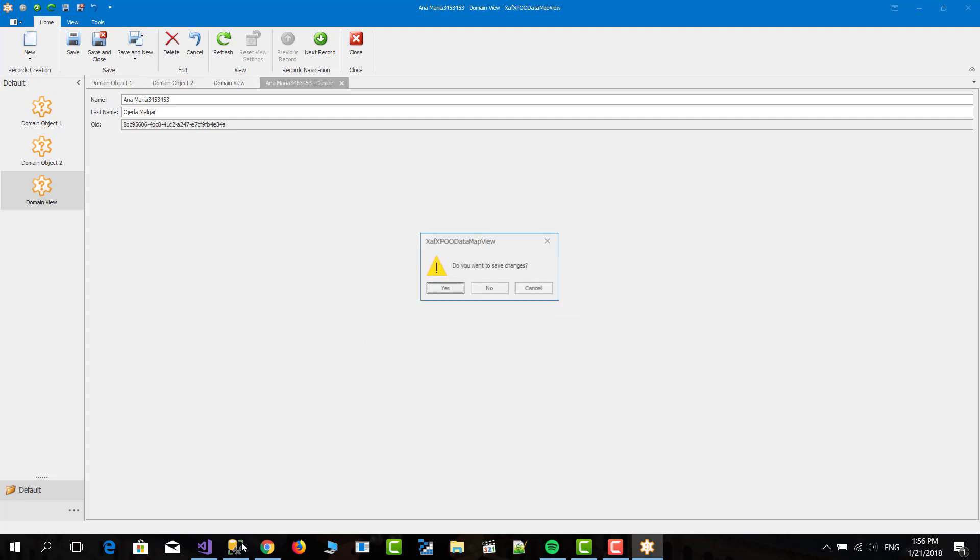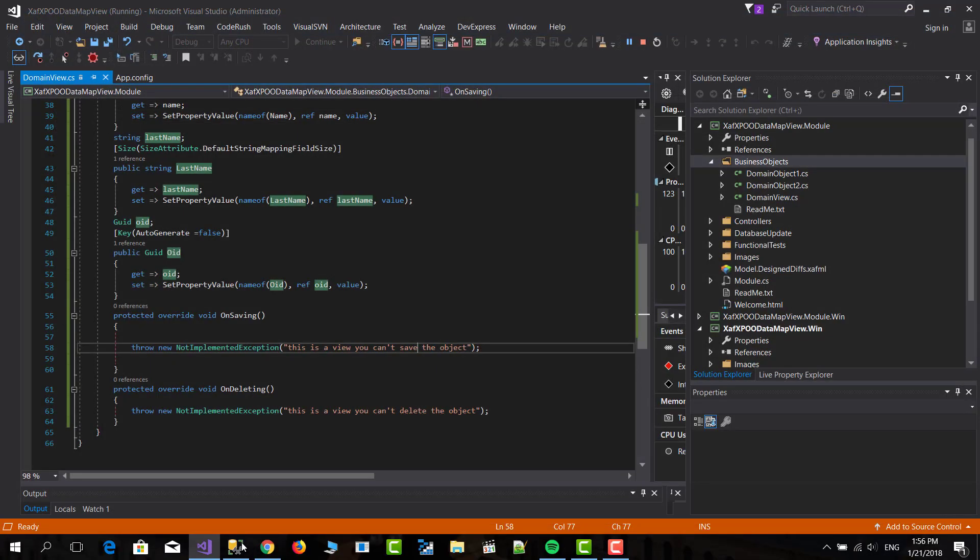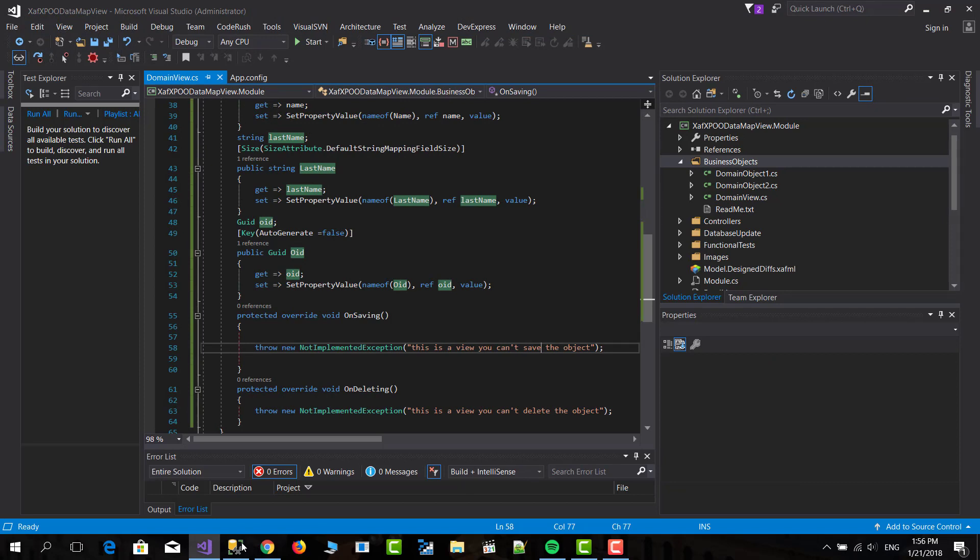And well, that's pretty much what you need to do. This is really useful. We discussed this idea with a partner yesterday. He's from Dominican Republic and he told me, Jose, how can I create a view and see it in XAF. So then I read something about it and told him, hey, this is what you need to do.